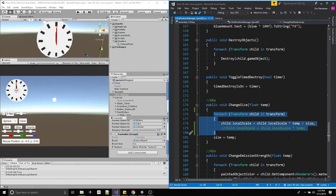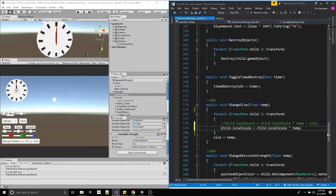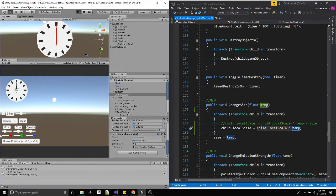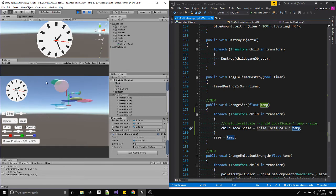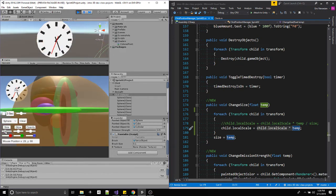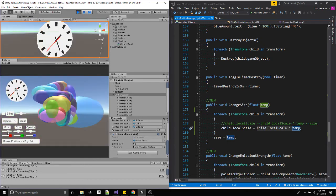Using that same for-each loop structure, I can go through and find all existing children again. Instead of destroying them, I can say `child.localScale` and update the scale directly. I'll multiply the current local scale by the new incoming size value. The size float can be anywhere from 0.1 to 2.